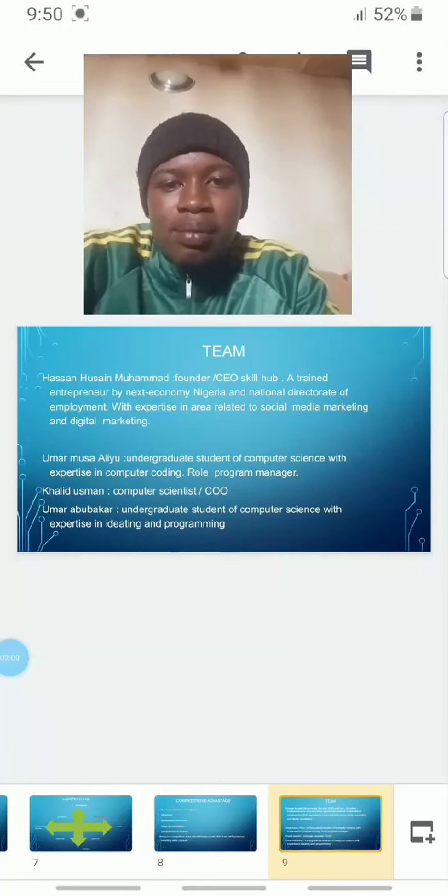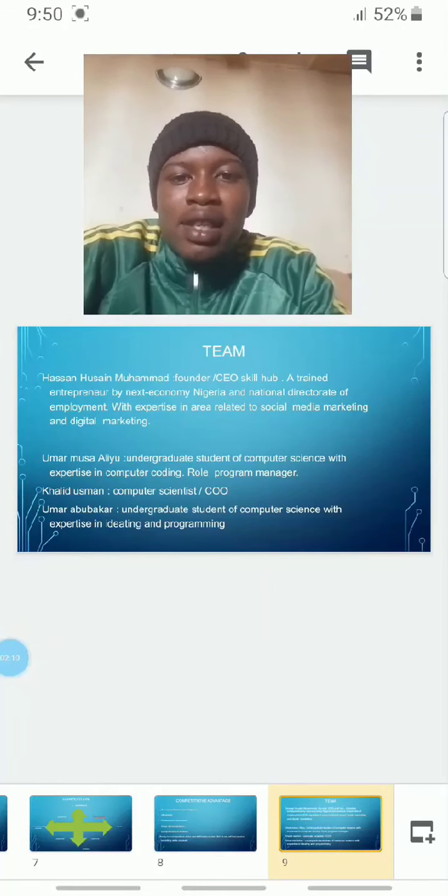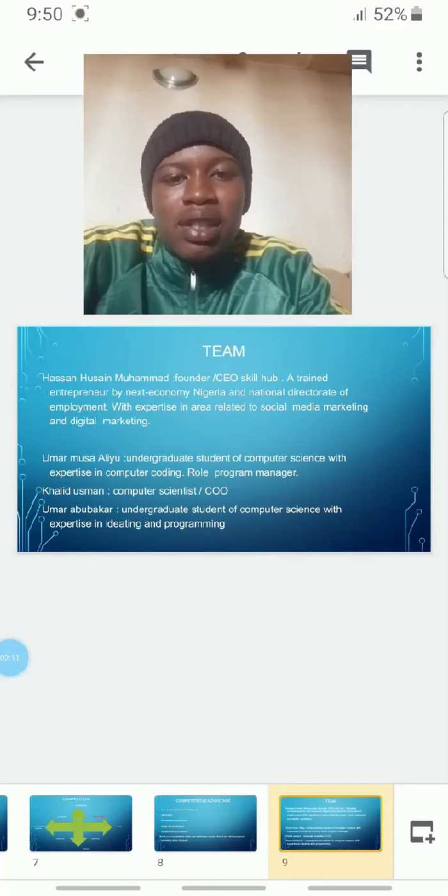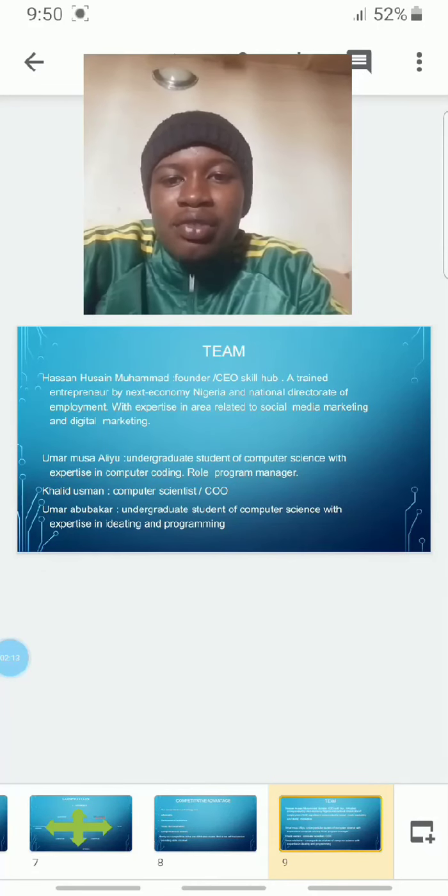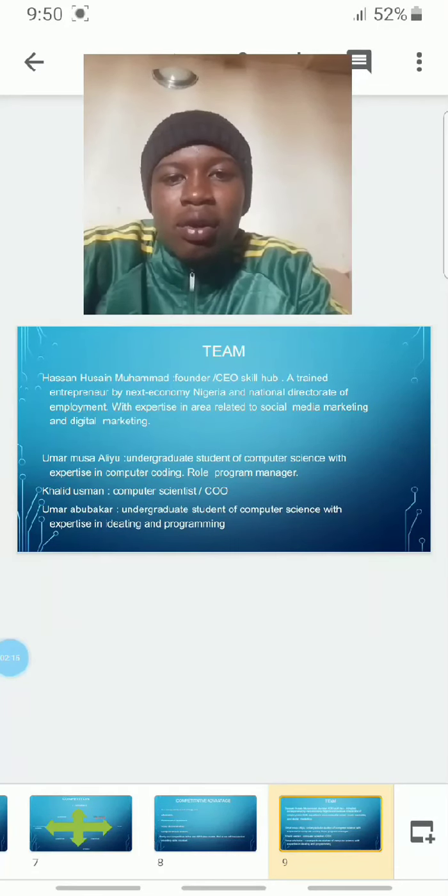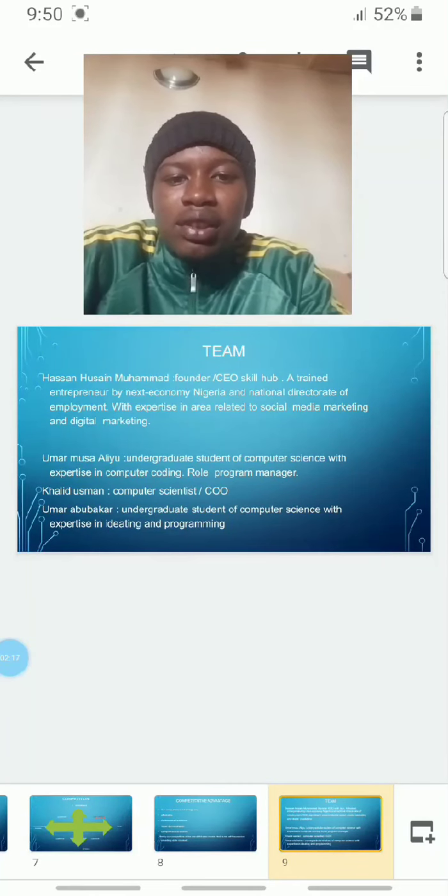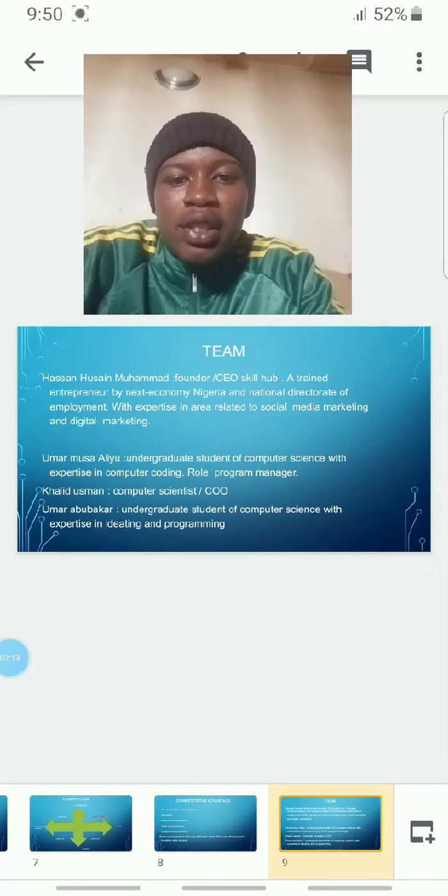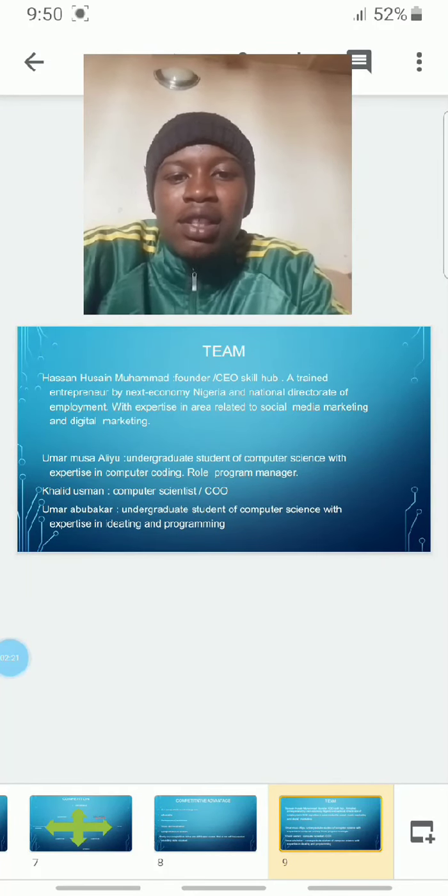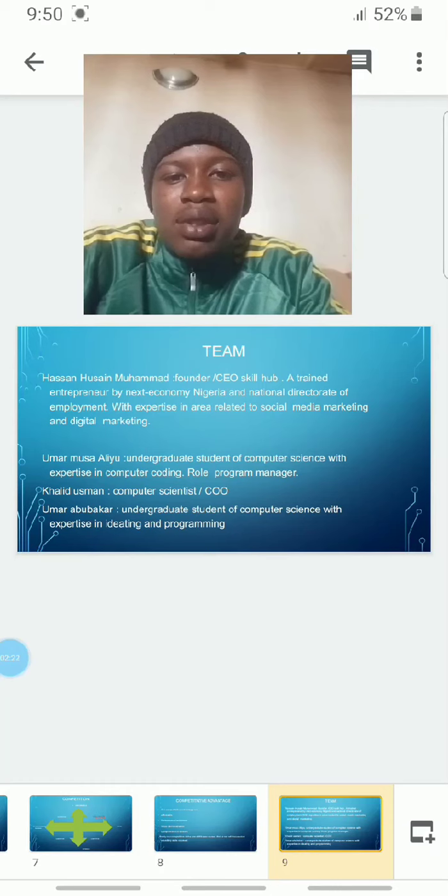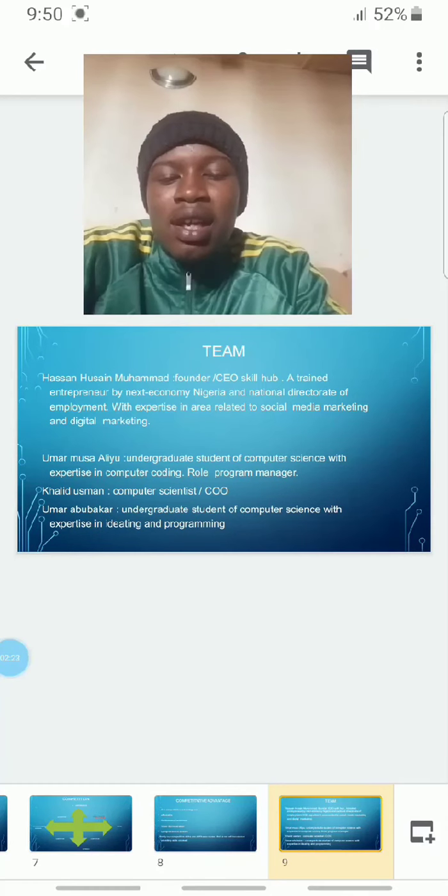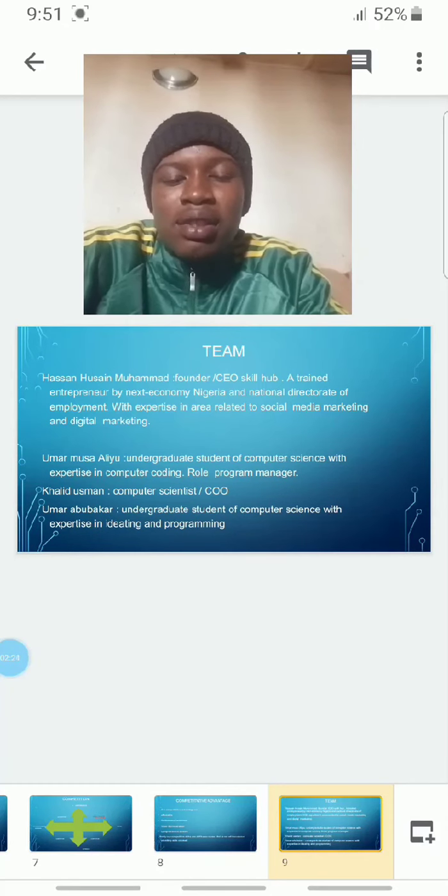Our team: I, Hassan Hussein Muhammad, am the founder and CEO, a trained entrepreneur by Nest Economy in Nigeria and the National Directorate of Employment, with expertise in social media marketing and digital marketing.